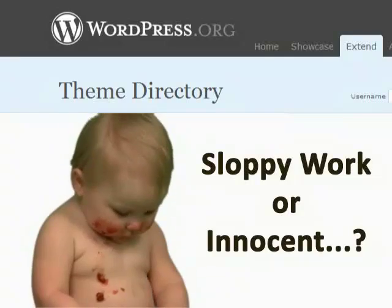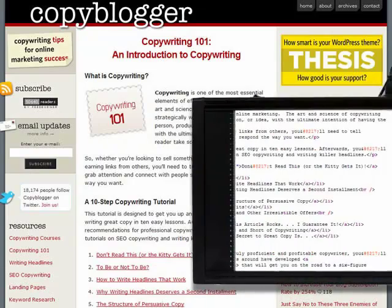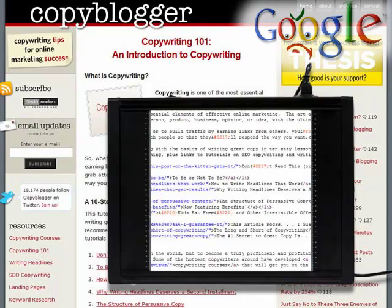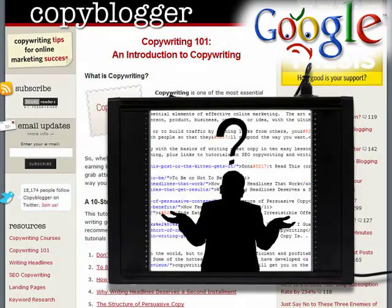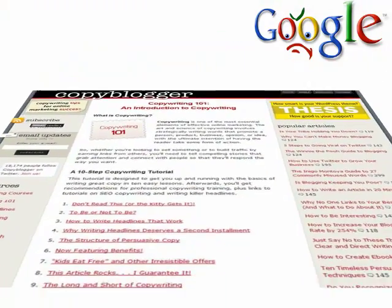Sometimes it's sloppy work, but other times it's innocent. Let me explain. Basically, when the code that search engines see is linked to your design elements, compromises have to be made that affect how clean your code looks to Google. But what are you going to do about that?